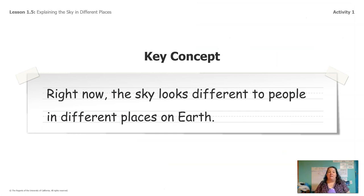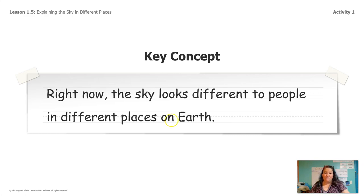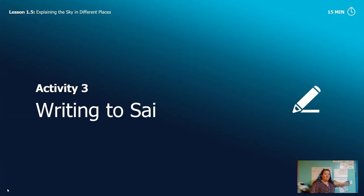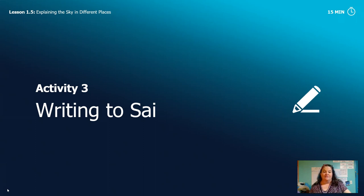So this is a big idea. Right now, the sky looks different to people in different places on earth — how the sky looks depends on where you live. We did all this work, and we finally have an answer to this Chapter 1 question: why did the sky look different to Sai than to his grandma? But we need to communicate that to Sai. We need to tell him what ideas we came up with, and we're going to do that by writing.